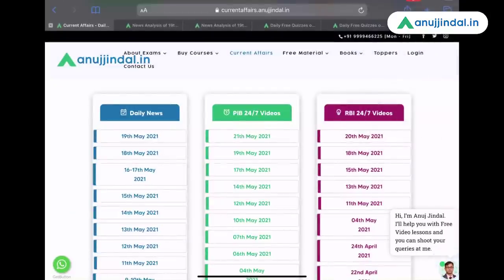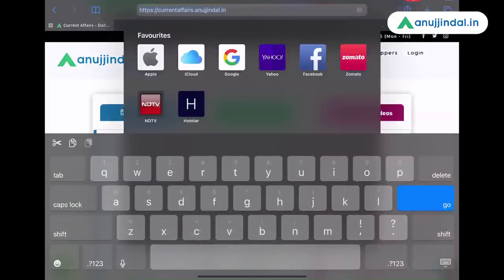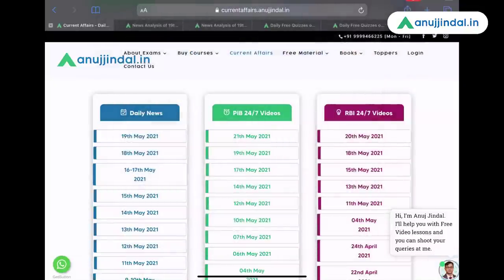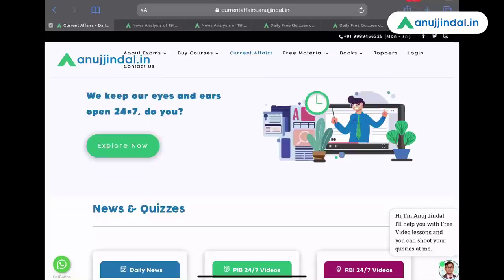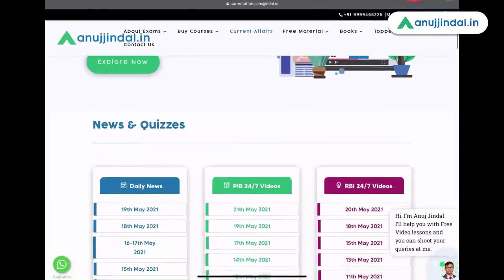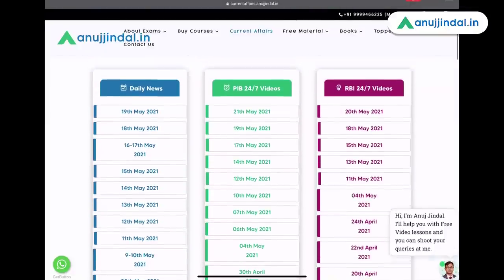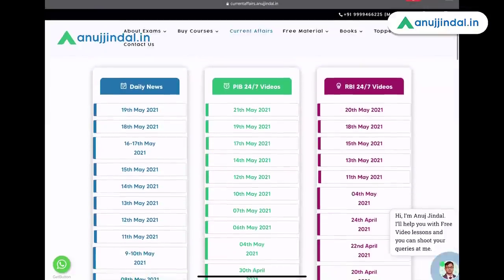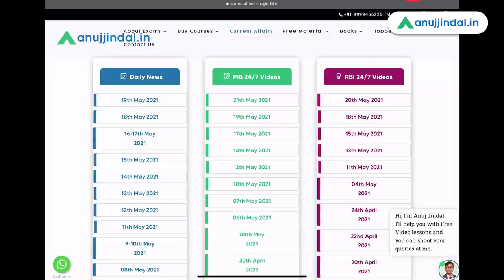Here you can see the new website, which is called currentaffairs.anujindal.in. You can also go to the website through anujindal.in itself and check out the current affairs section there. It's a very simple and user-friendly website where I am providing only the current affairs. There are three columns here. The first one is daily news, which is basically Phase 1 news, Spotlight news. Then you have PIB 247 videos, and then you have RBI 247 videos.